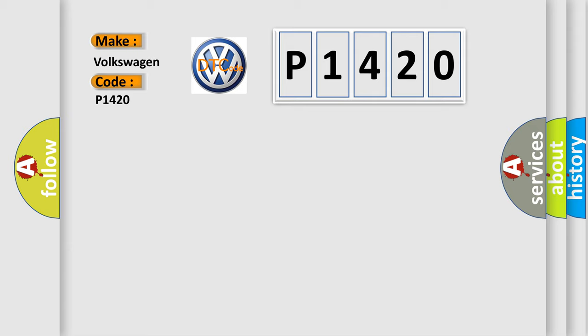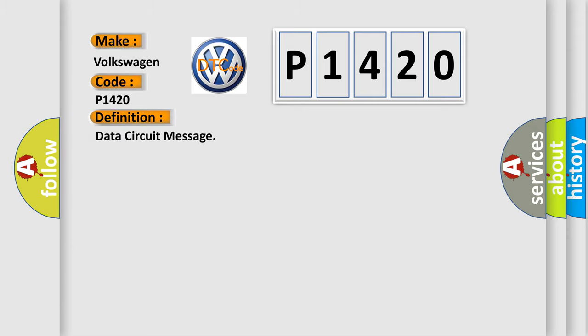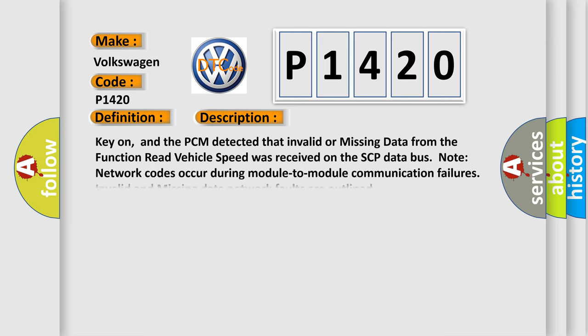The basic definition is Data circuit message, and now this is a short description of this DTC code.